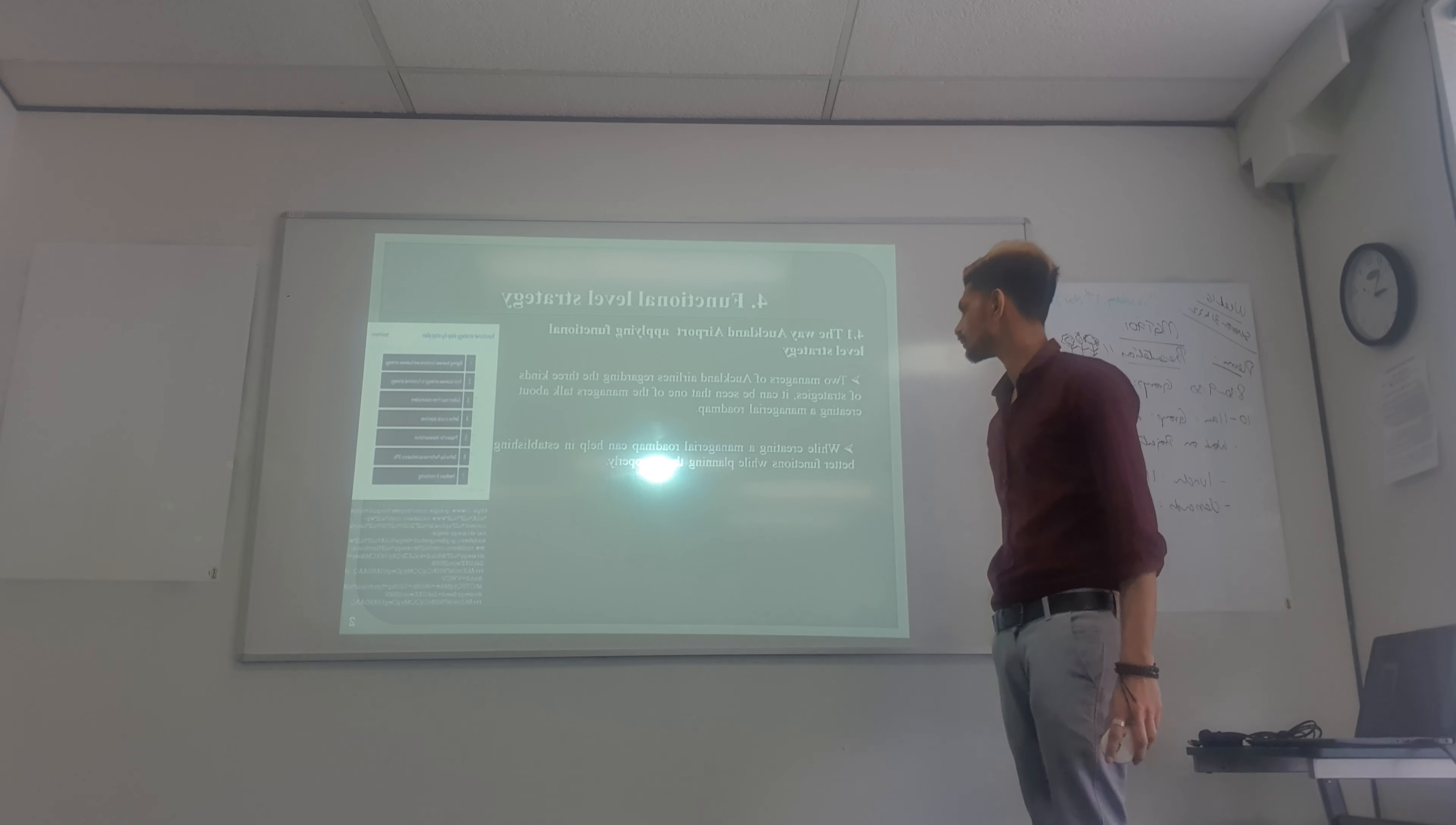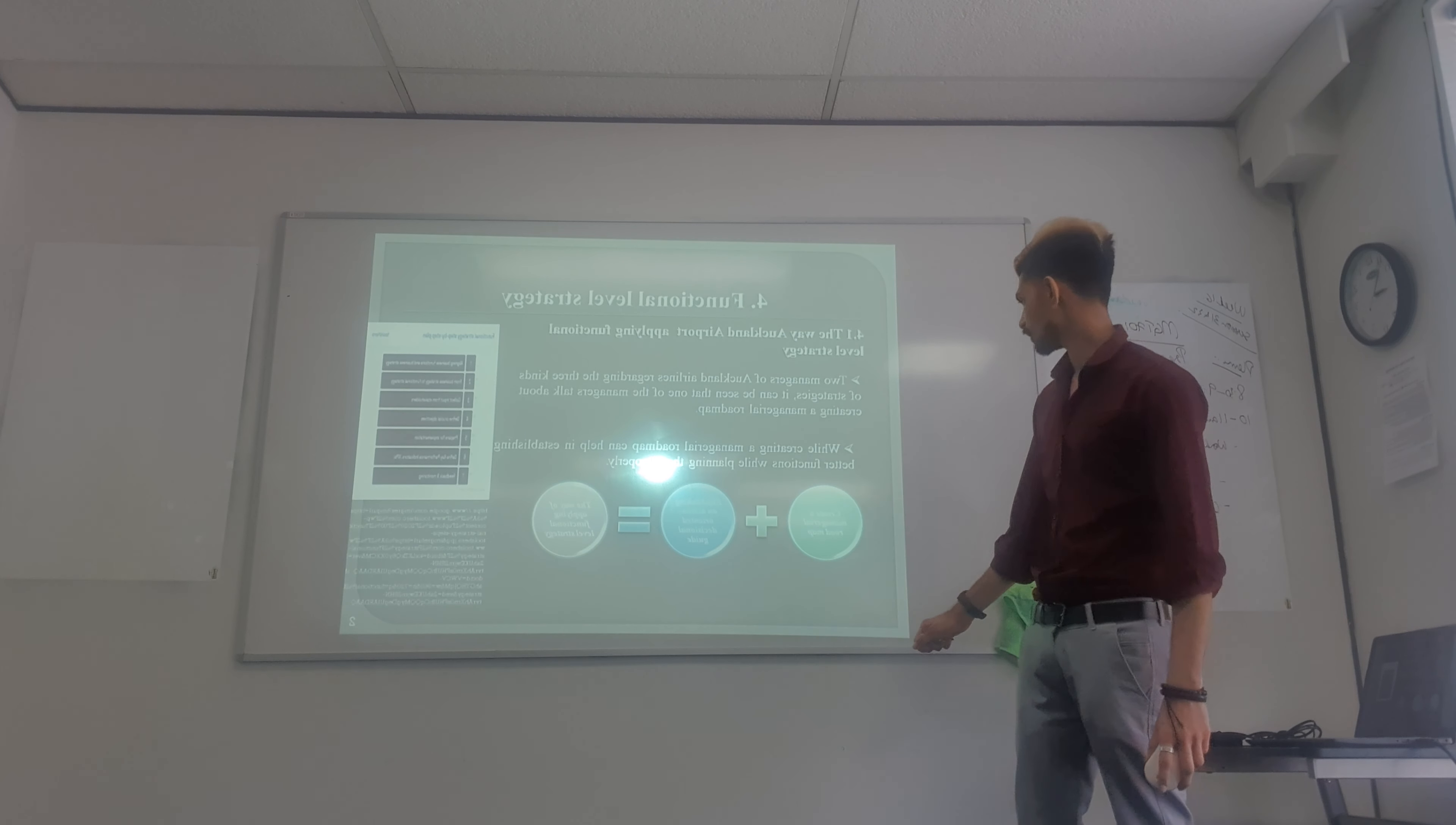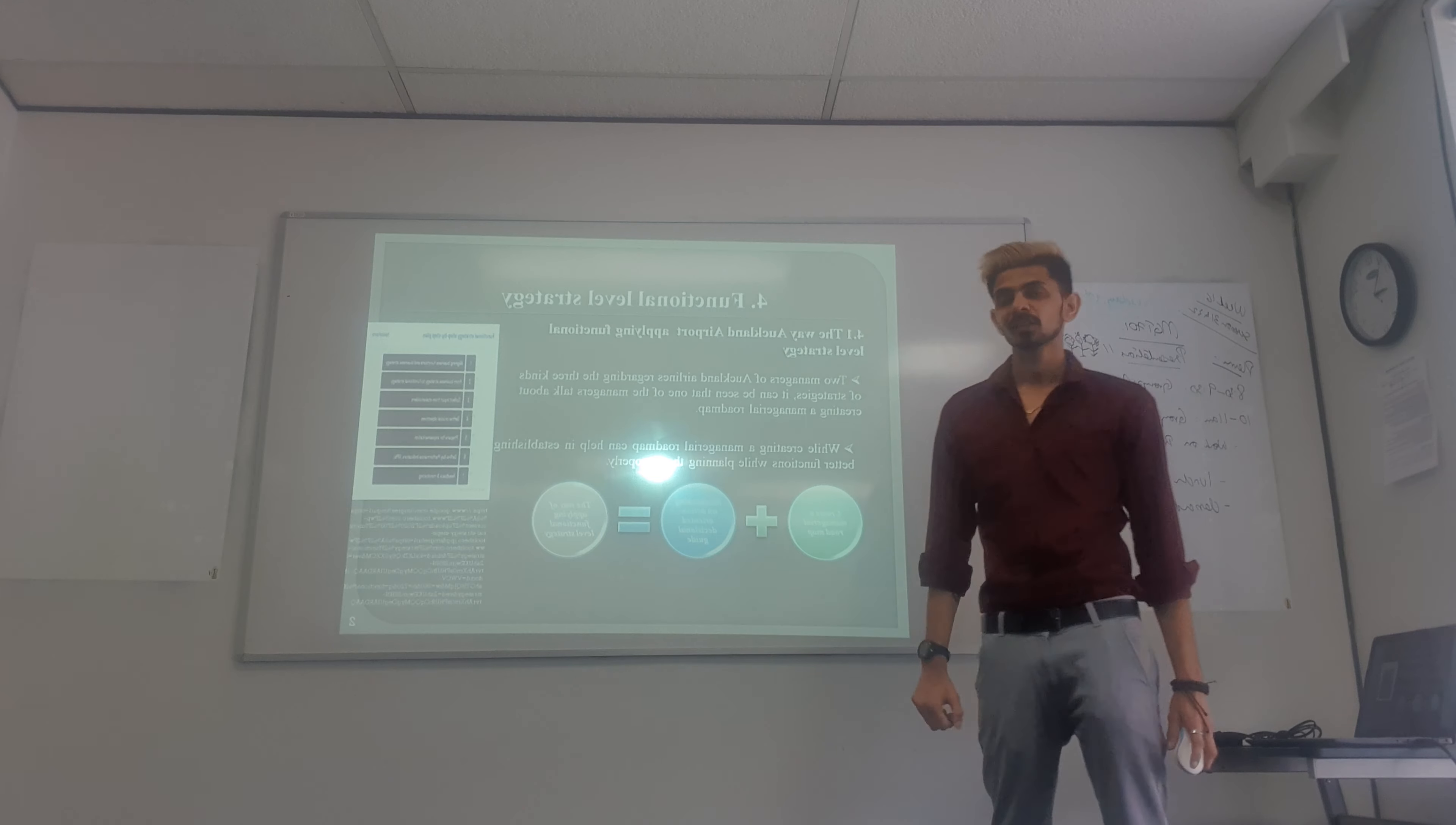The second thing is when the managerial roadmap is made, it helps to establish better function while planning properly. How do they apply function level strategies? They create a managerial roadmap, then establish the actions, and from that they get the output of applying functional level strategies.